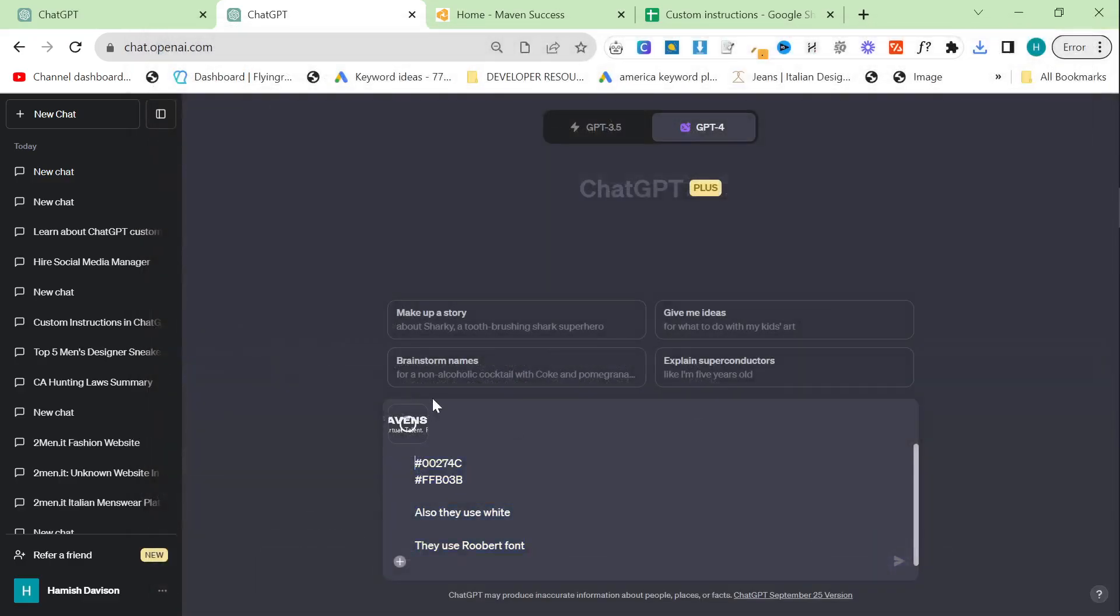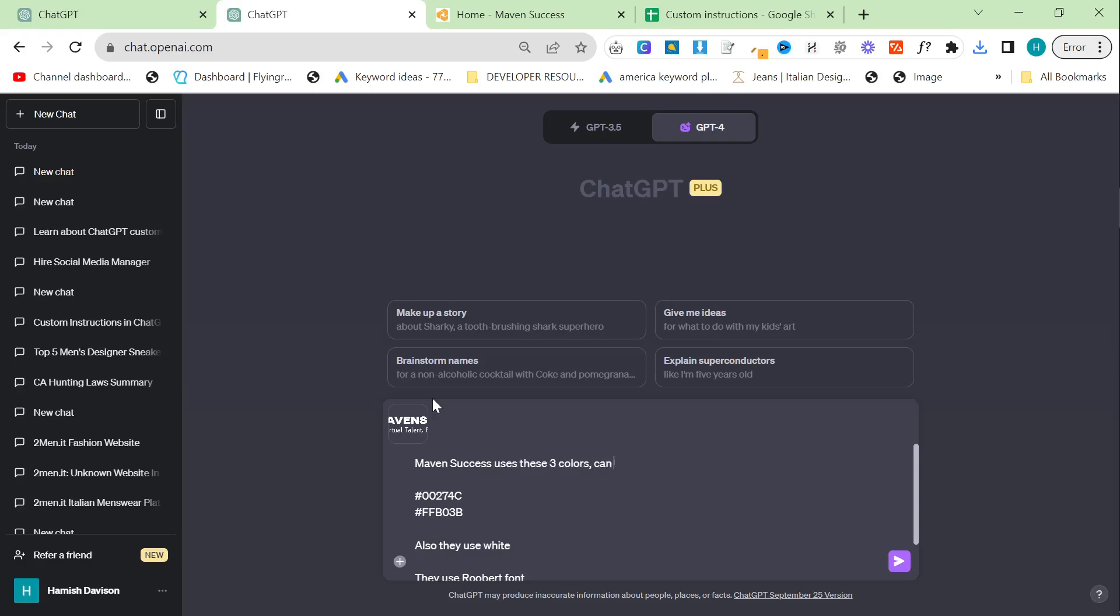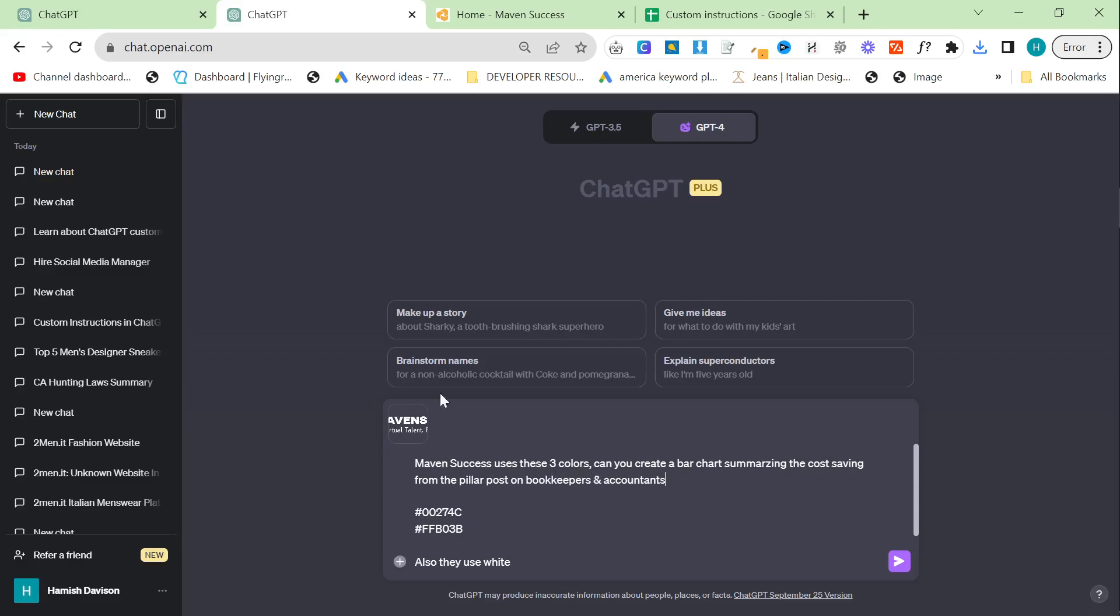So what we need to do is we need to say, Maven Success uses these three colors, can you create a bar chart talking, summarizing the cost saving from the pillar post on bookkeepers and accountants.